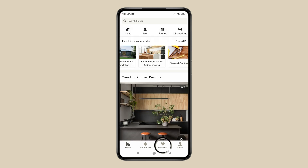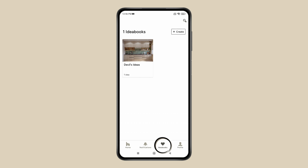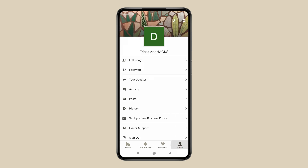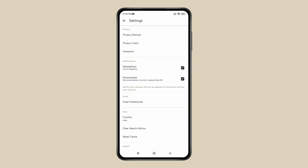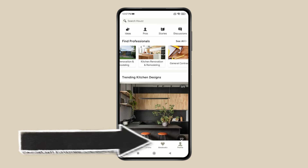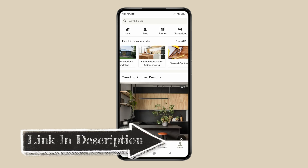You can save your home design ideas in idea books, and you can also manage your profile. Check out settings like privacy, notifications, or clearing search history. If you like it, then check out the link in the description box.